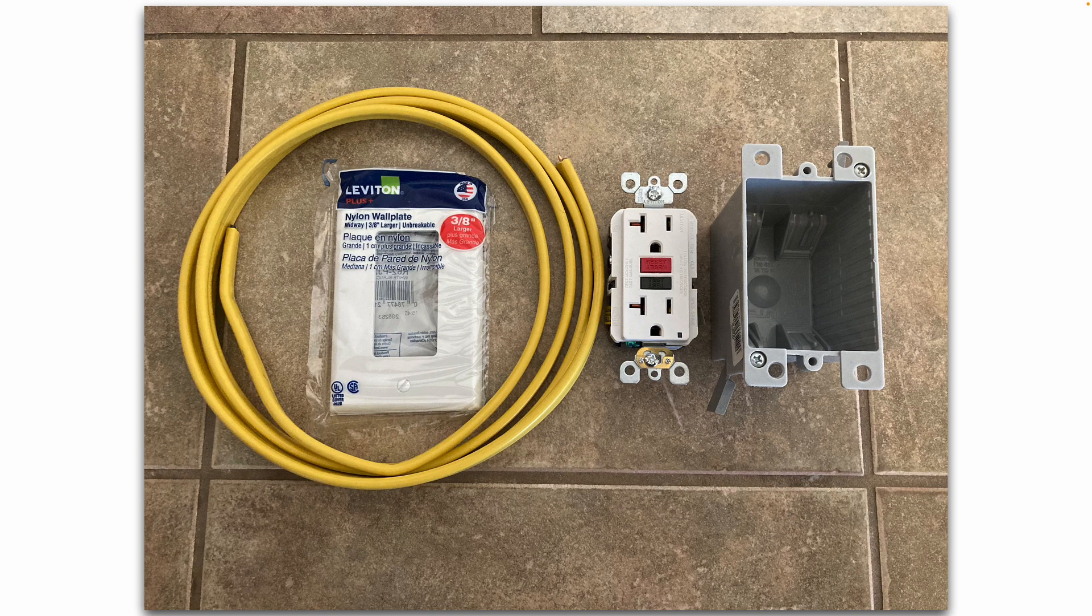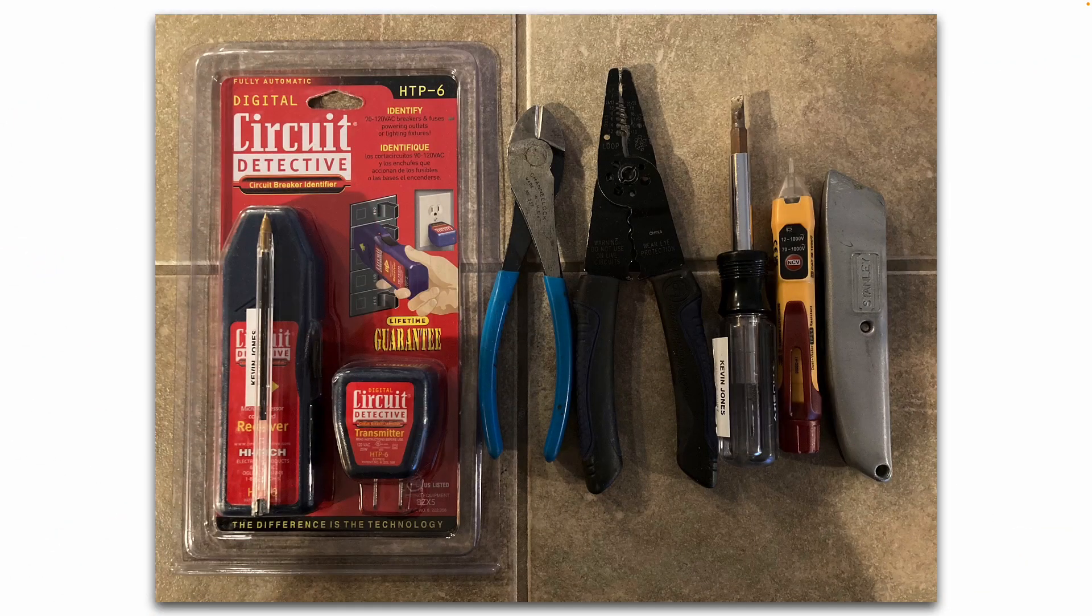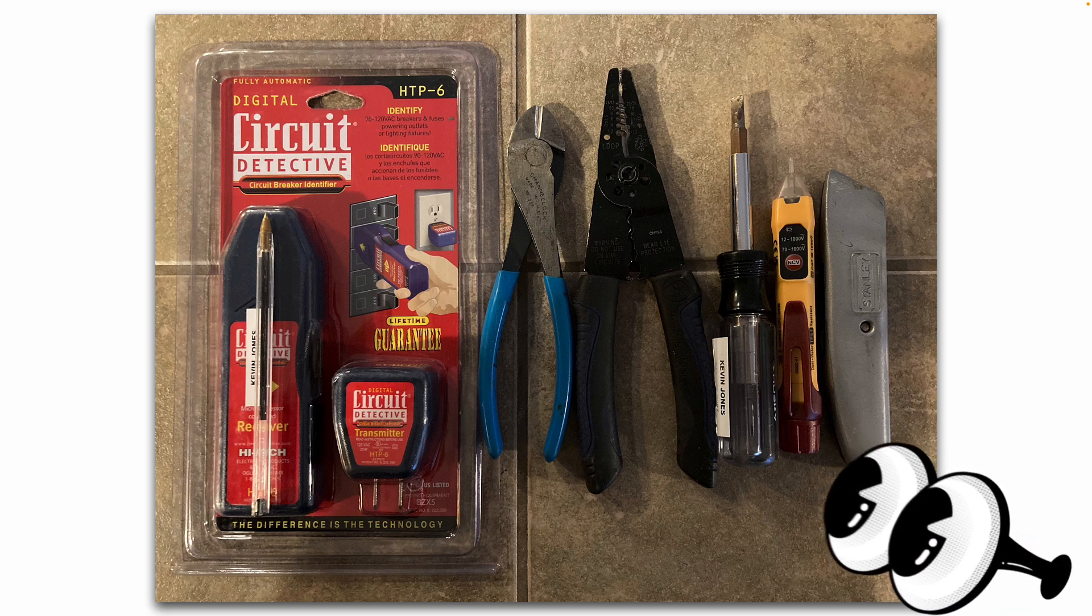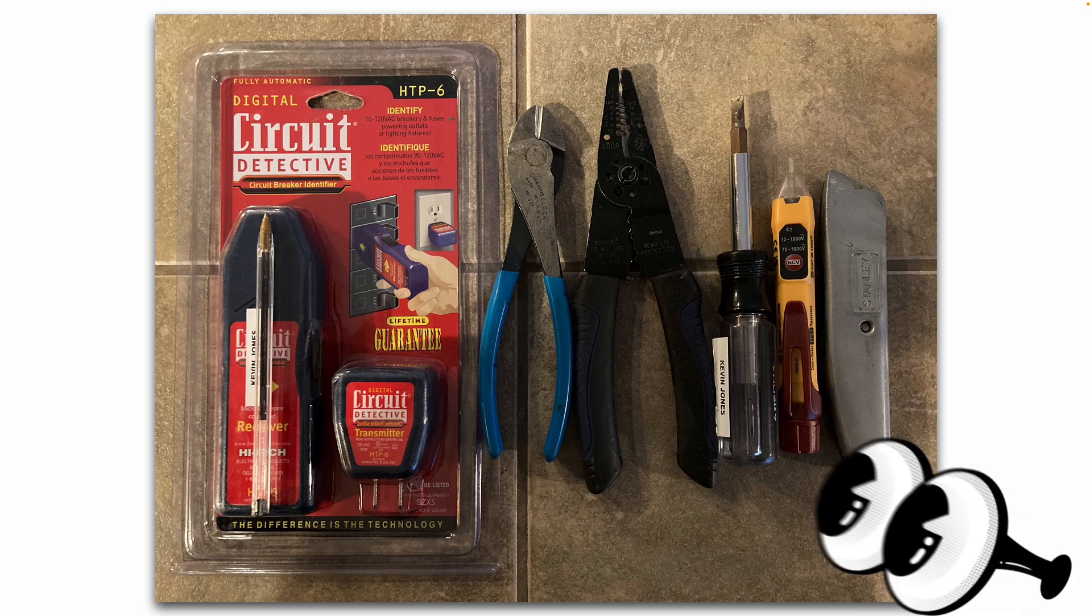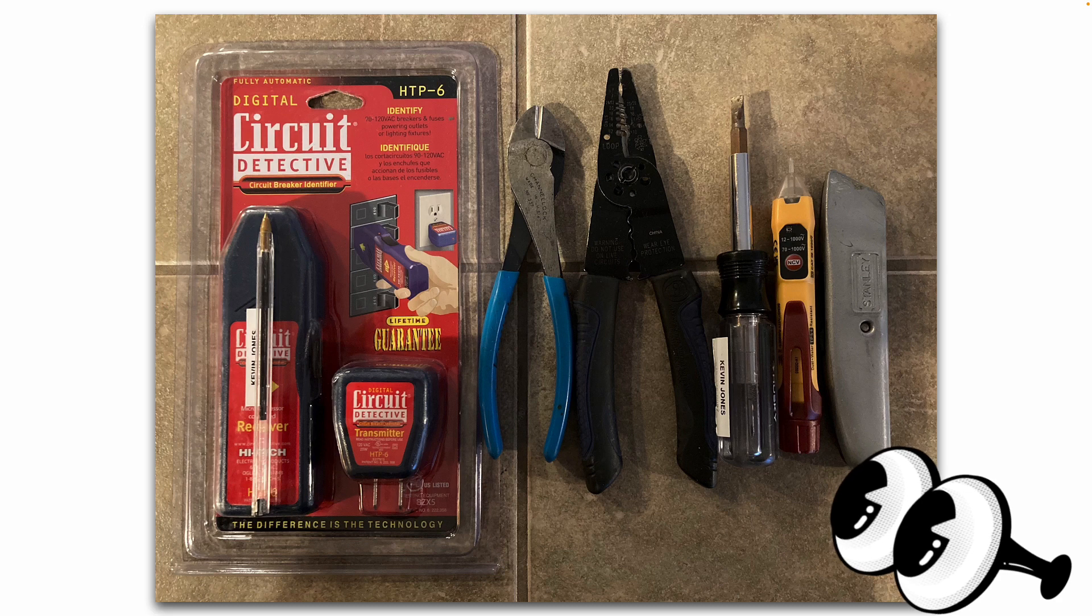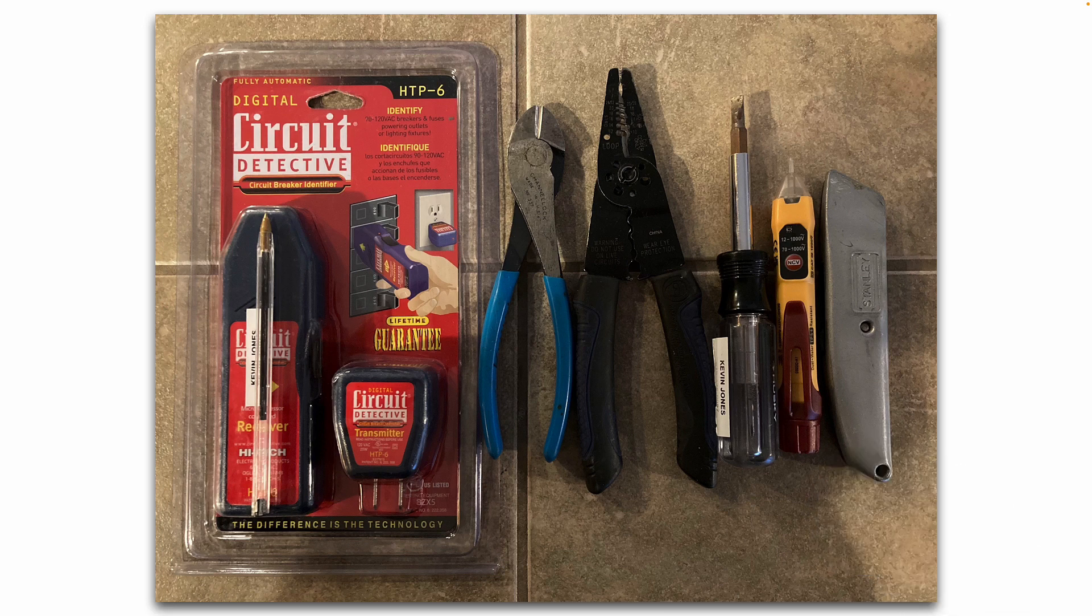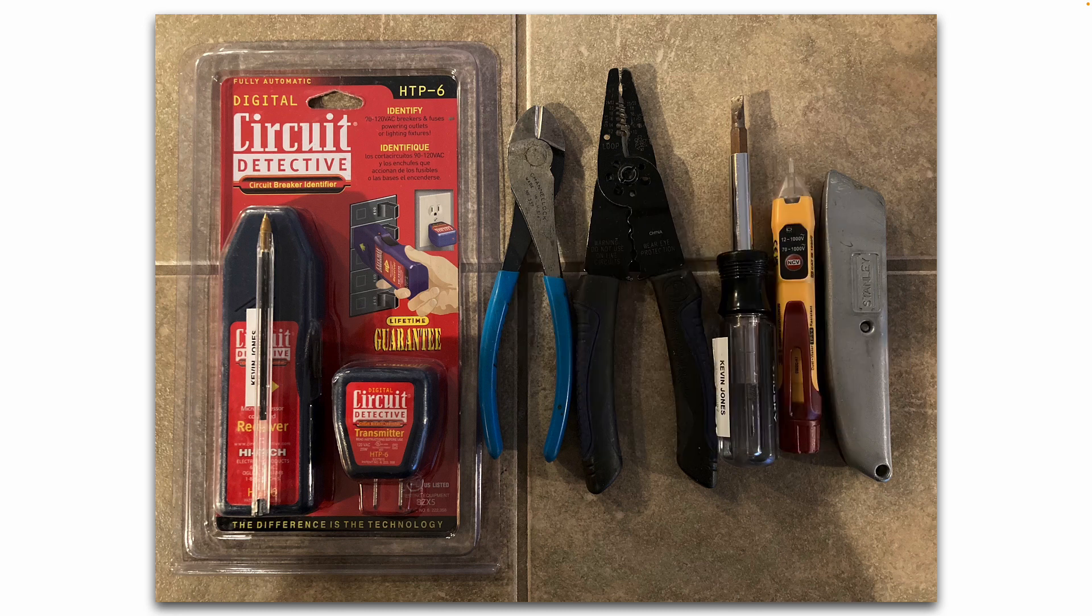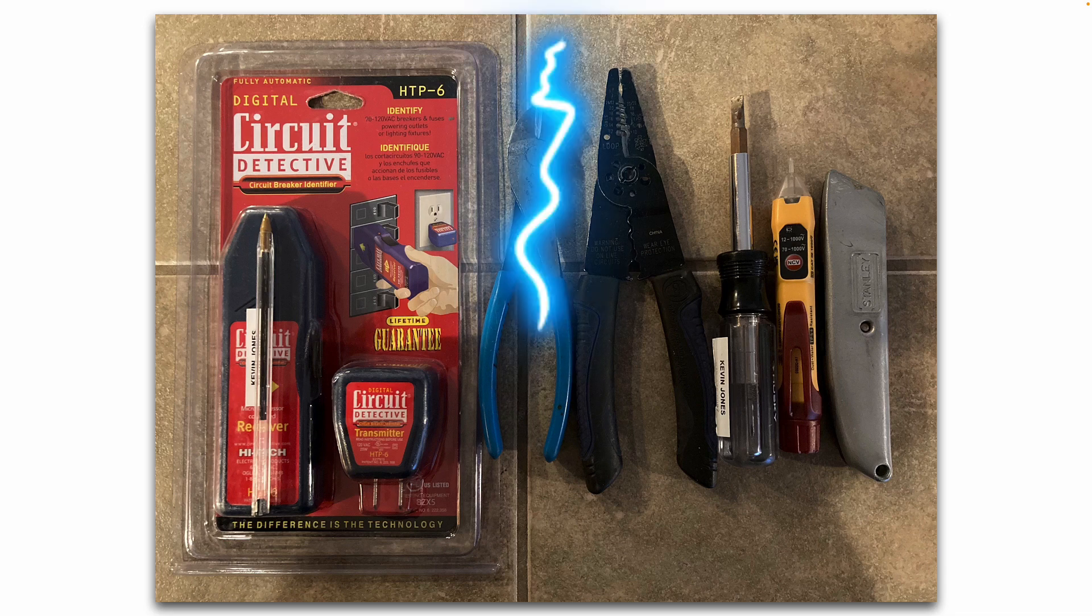And of course the box. The tools I'll be using today: a circuit detective or circuit breaker finder, and that's going to help me find what circuit breaker controls the existing outlet that I'm going to borrow power from. Wire cutters, wire strippers, screwdriver, non-contact voltage tester, and a box cutter.